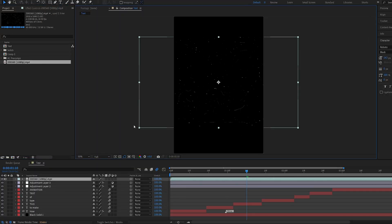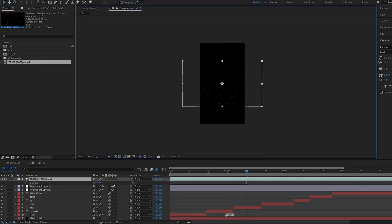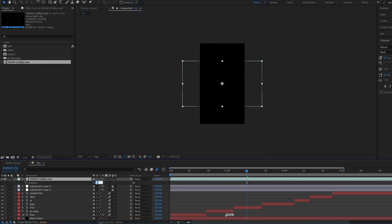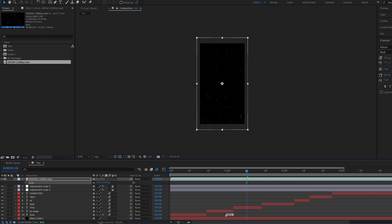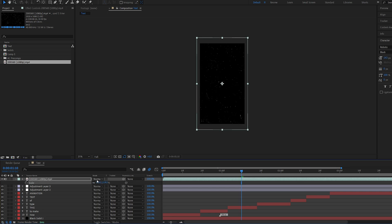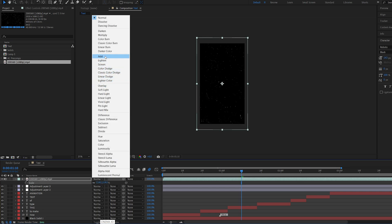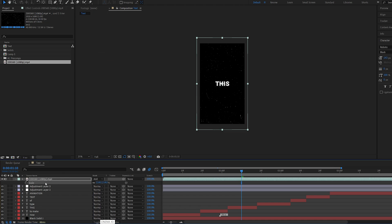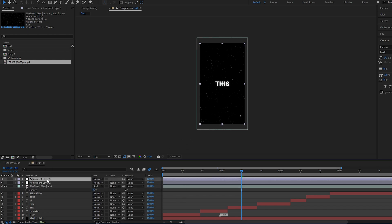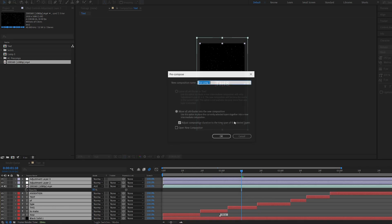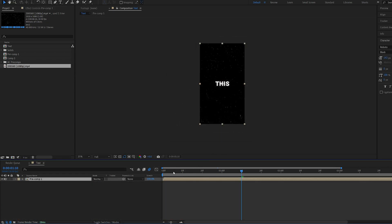Let's just drop it into our composition. We can rotate it 90 degrees since we are in a vertical comp. Scale this up and let's set it to additive. Let's go ahead and drop this under our shake layer. And maybe 80 on the opacity. Let's go ahead and pre-compose this and see what we got.